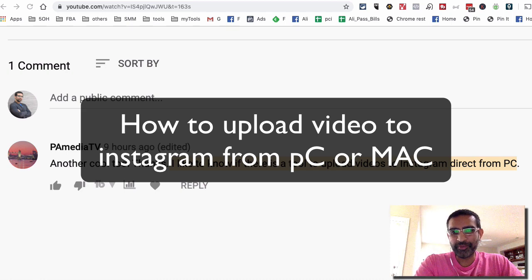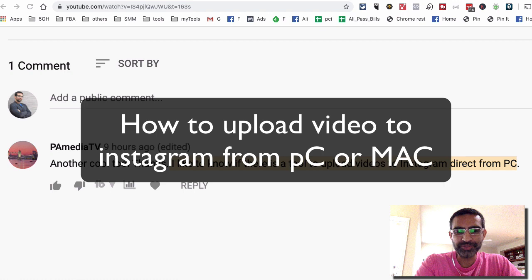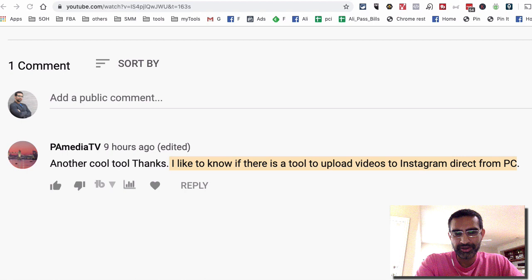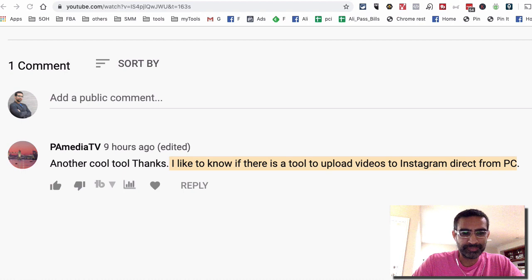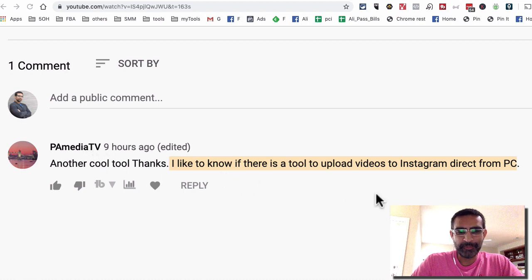Hey, what's up guys, this is Ali from isocialyou.com and welcome back to my YouTube channel. Today we're going to talk about how to upload videos to Instagram directly from your PC or Macbook. Thank you so much PA Media TV for submitting this question.